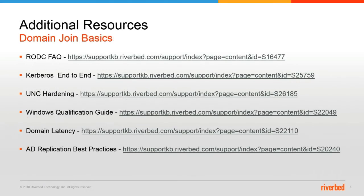Here's some additional resources that would be worth reading. The RODC FAQ discusses the read-only domain controller permissions of the account if you choose Windows 2008 and later. The next article, 25759, is referencing how to configure Kerberos end-to-end authentication.